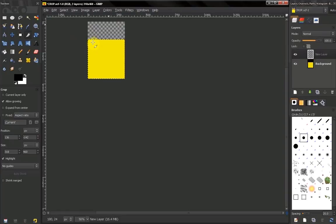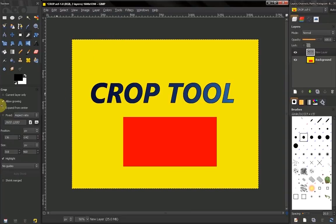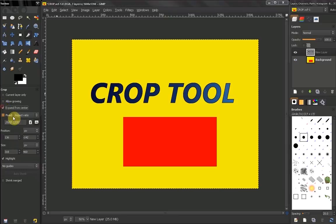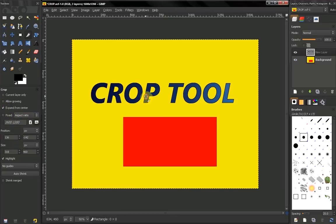Expand from Center means you expand from the point that you click. You can escape a crop with your Escape key.